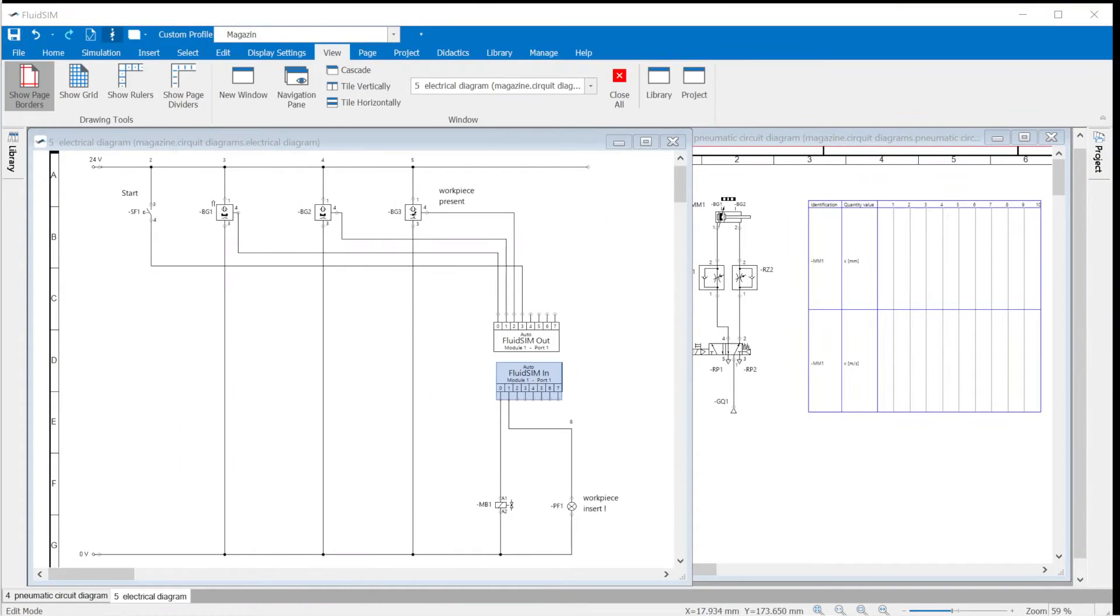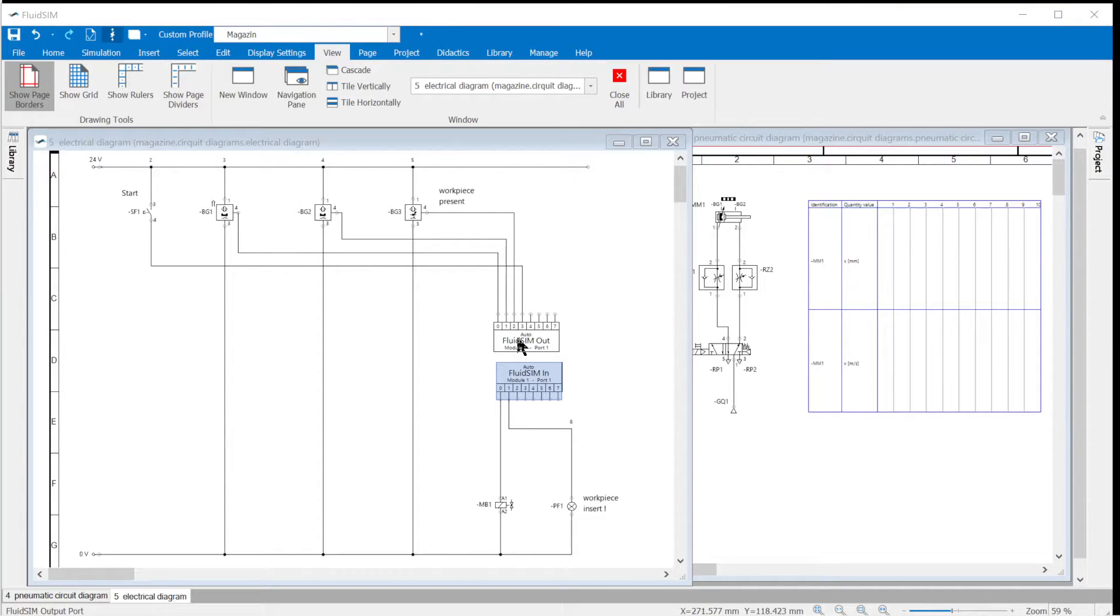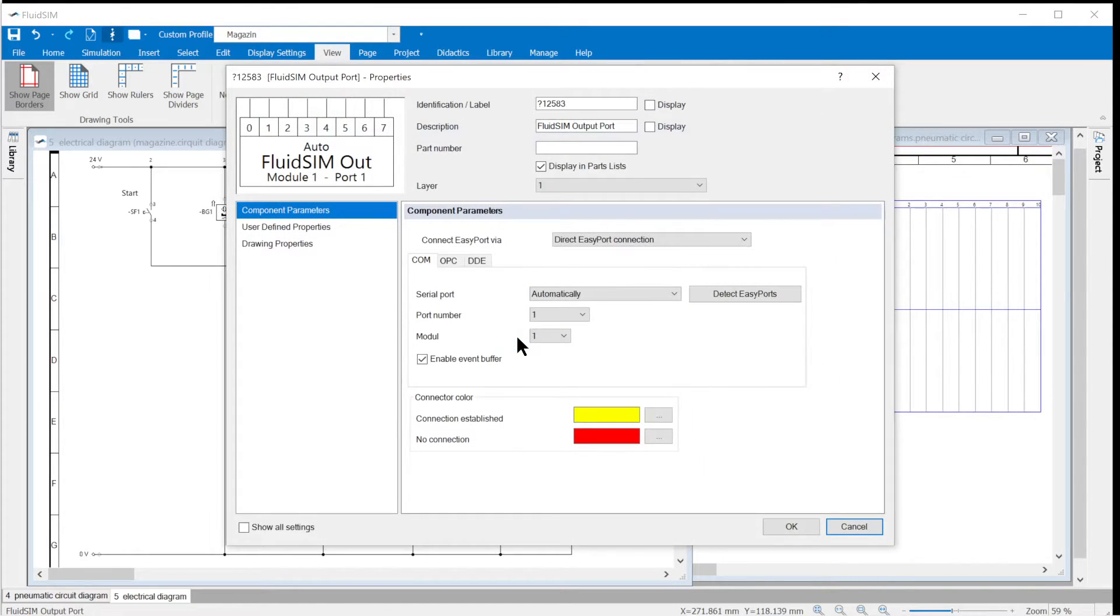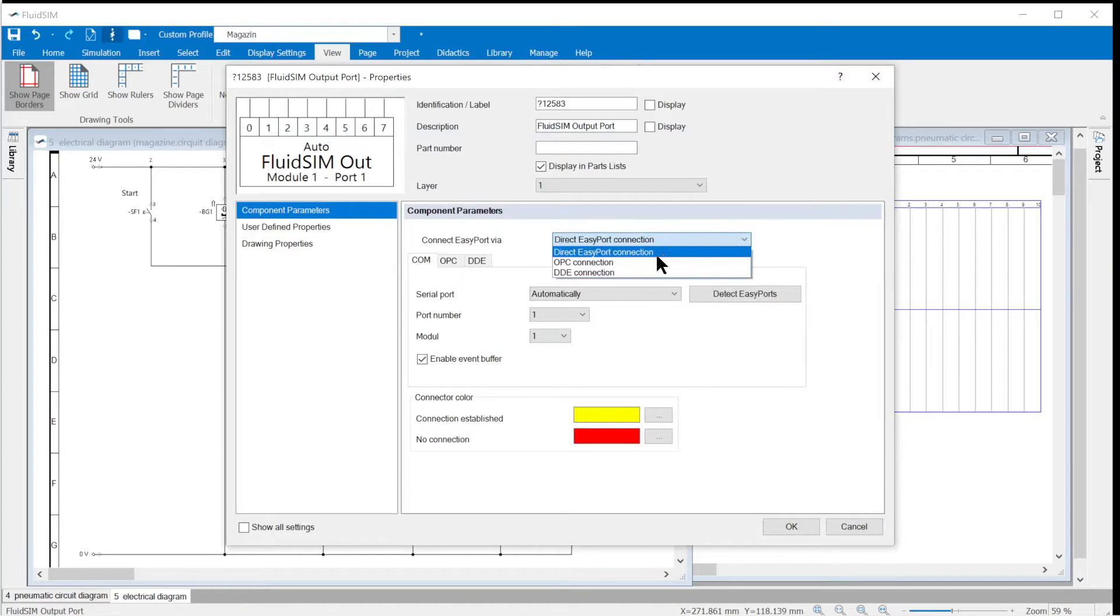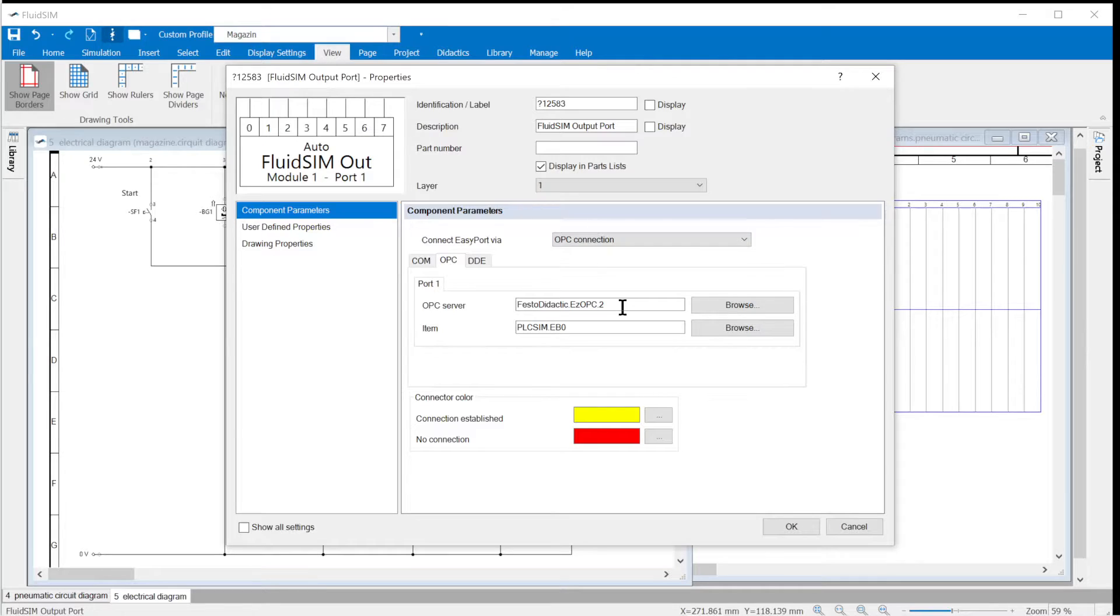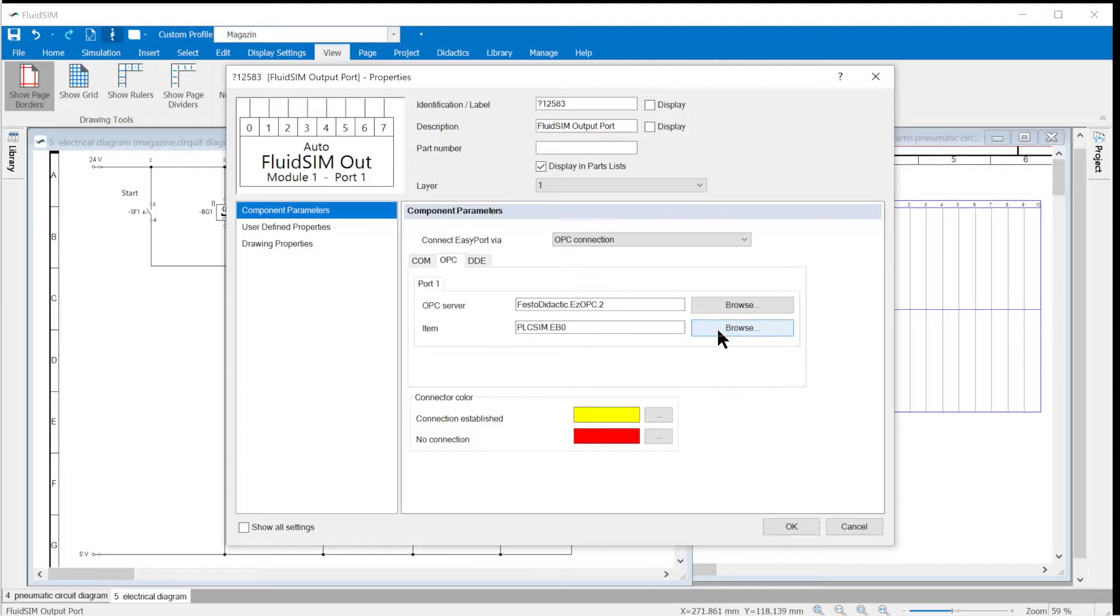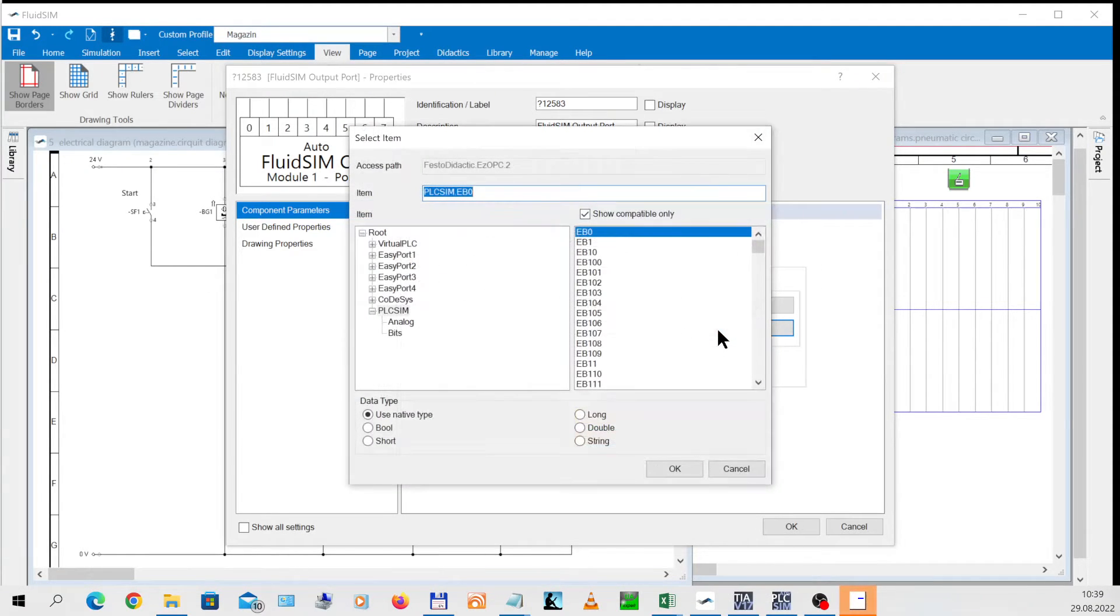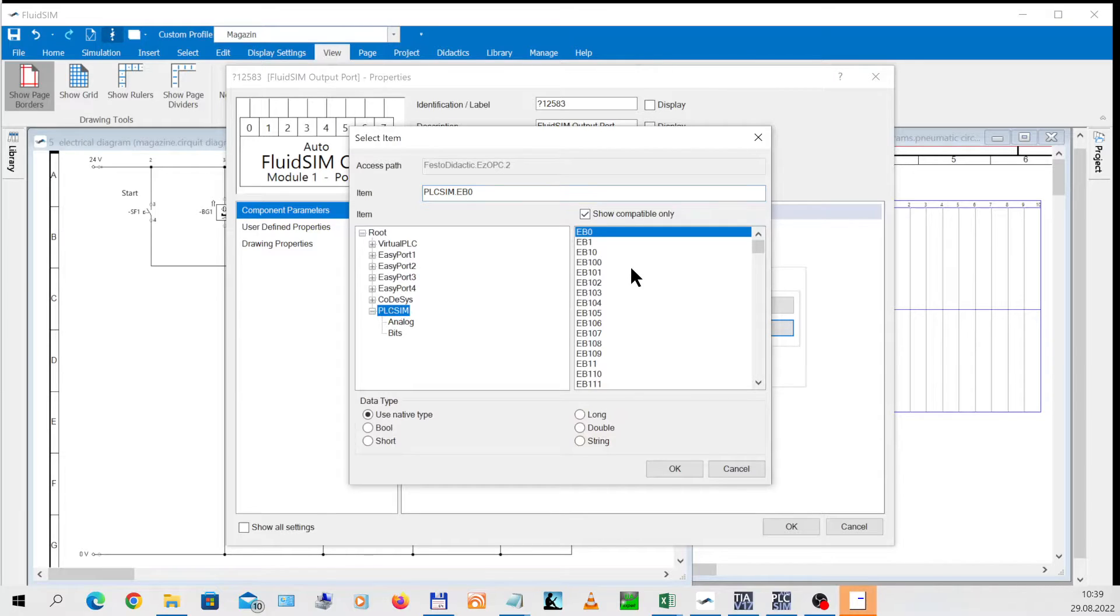Set FluidSim ports. The connection is set in the properties of the in/out symbols. In the drop-down menu Connect Easyport via, the OPC connection is selected. The setting of the OPC server, Festo Didactic EZOPC.2, is already set correctly. The data word must now be set to the correct address using the Browse button.